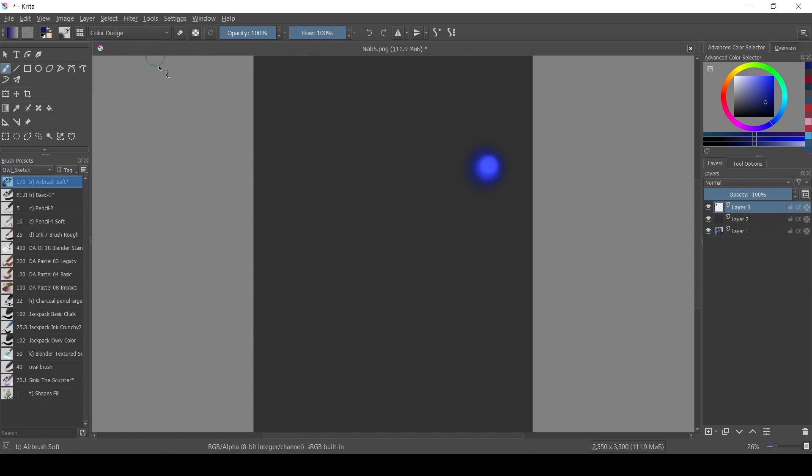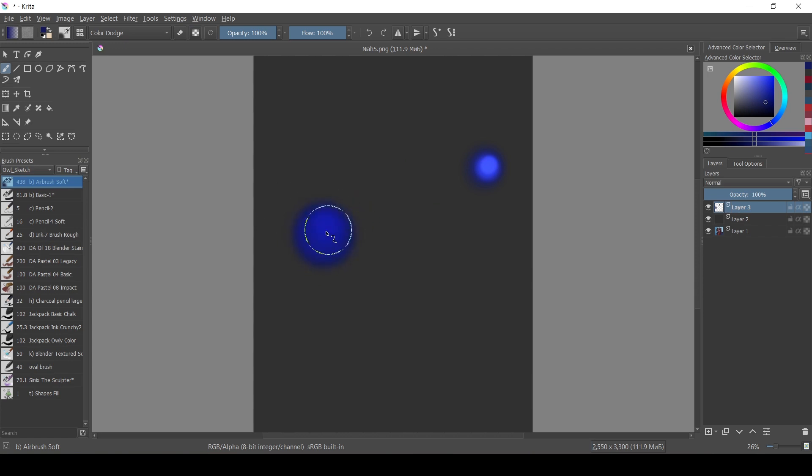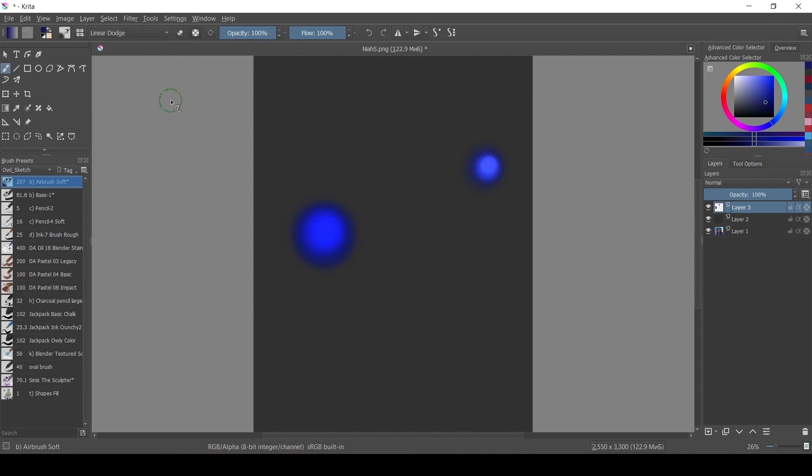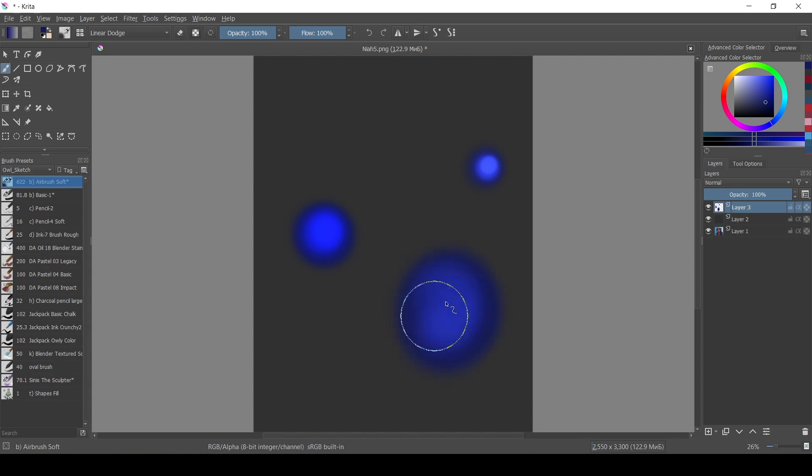To apply glow effect you want to use blending modes either for brushes or for layers or together, and it's either color dodge, linear dodge, or addition. One of those, I have no preference.